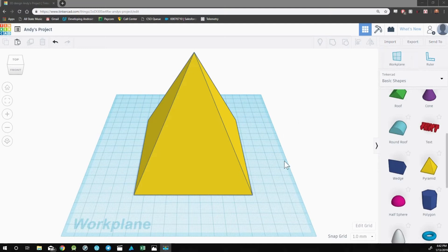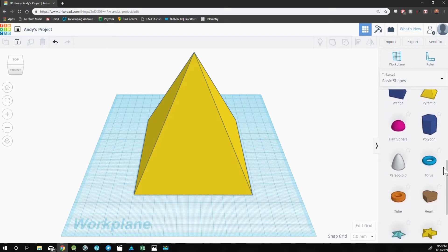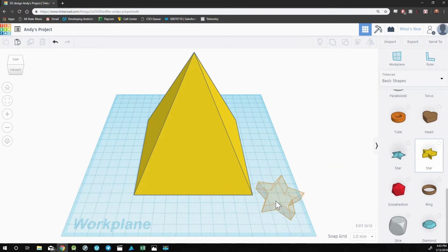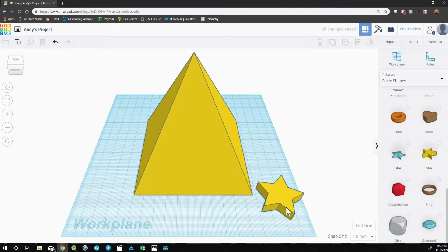For example, let's say I want to put a star on this pyramid. I can scroll down, find the star shape, but when I drag it out, it's always going to go flat against the default workplane.